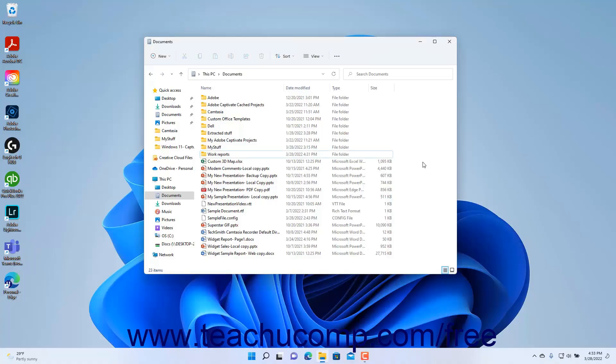You can rename files and folders you have created to reflect changes made to their contents or to correct typos made when originally naming the files or folders. However, you should only rename files that you have created.